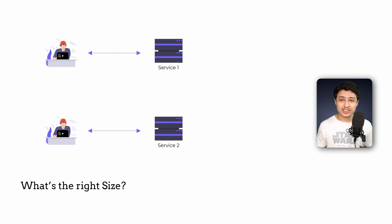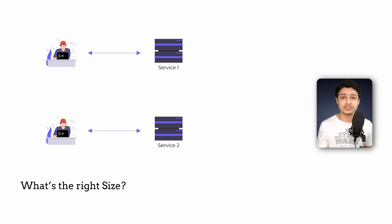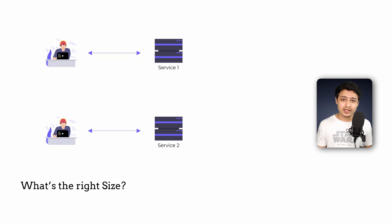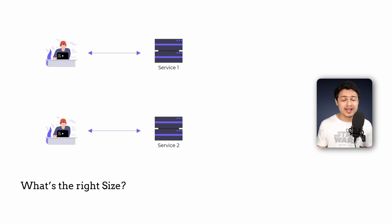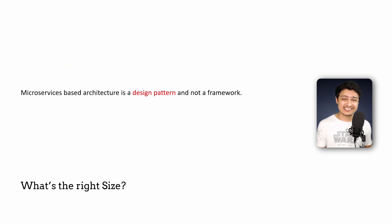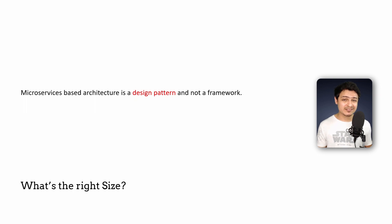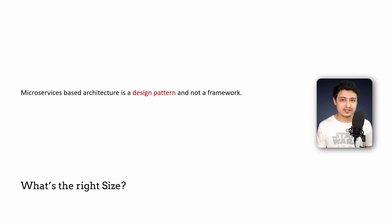All these suggestions do make your development practice more slow and tedious initially. But trust me with time your teams will develop the right mindset and the right processes to implement microservice based architectures. Remember microservices is a design pattern and not a framework and no design pattern can be adopted successfully without first imbibing the right mindset.